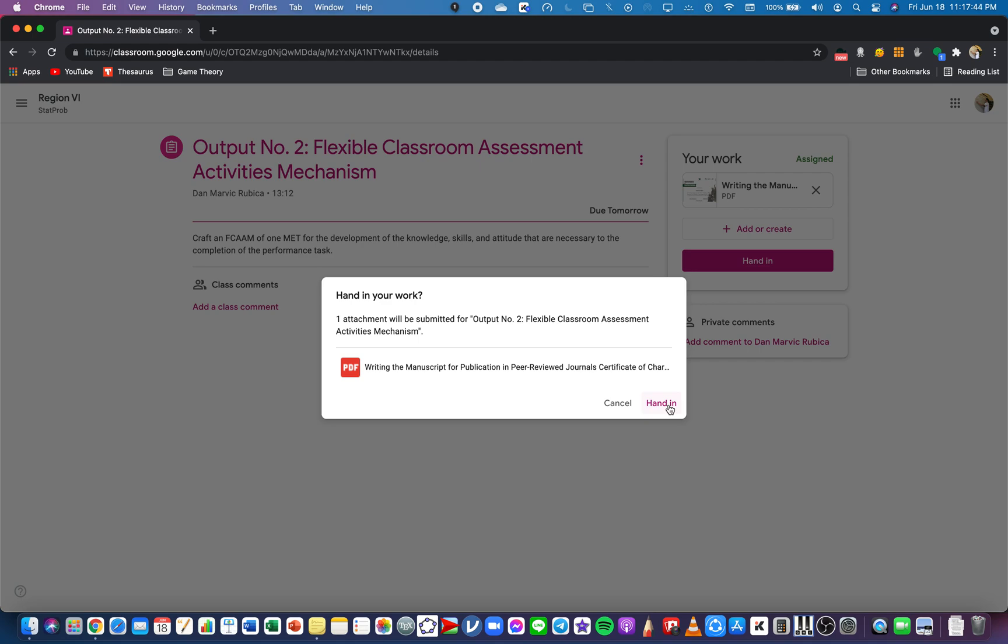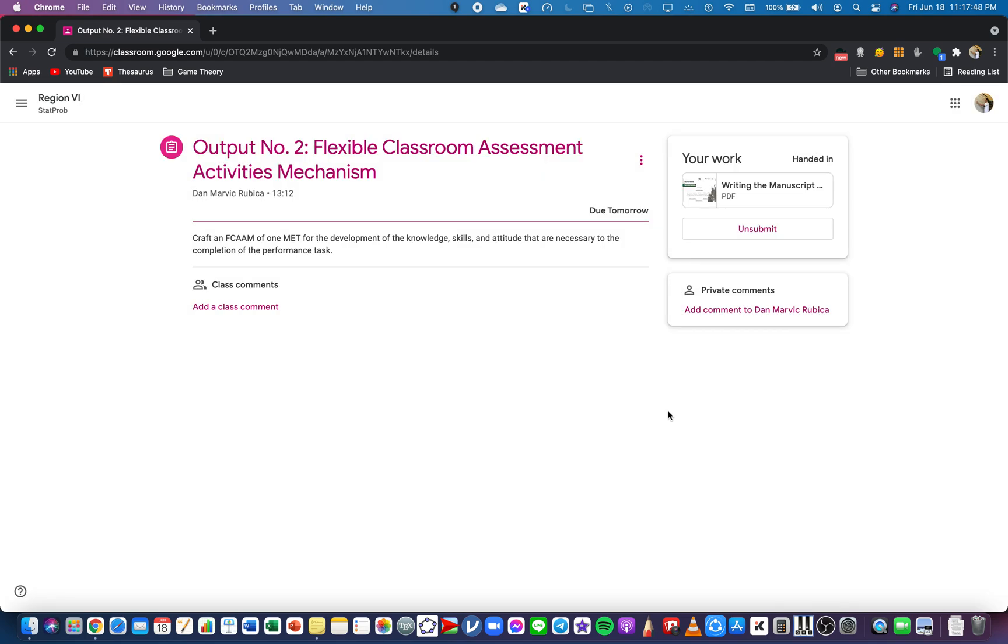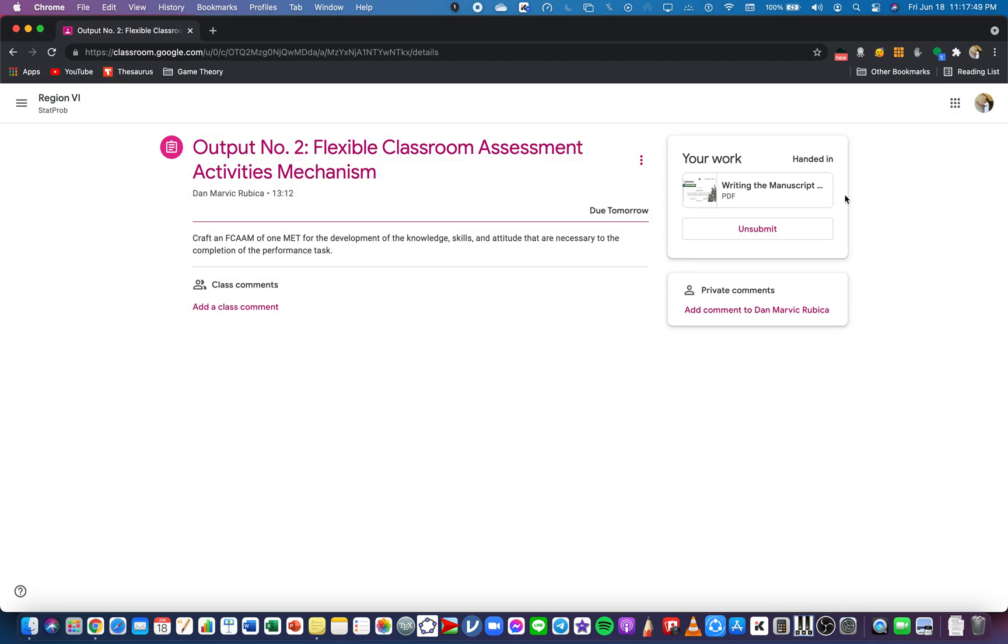If you're really sure, click on the Hand In and it will be handling in and it will be uploaded and submitted already.